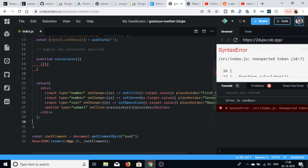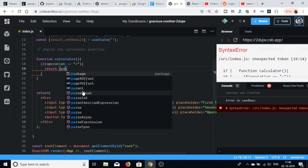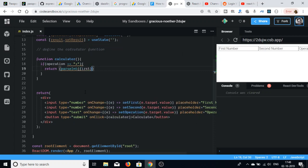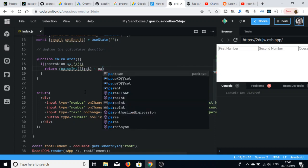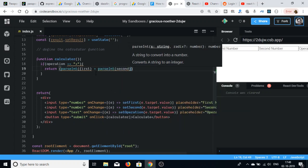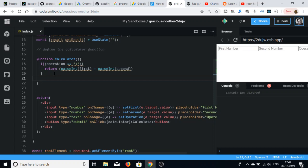Inside the calculator function we will check what the operation is. If operation equals plus, then we return parseInt(first) + parseInt(second). We use parseInt because we are building a calculator and need numbers, not strings. So this returns the result — the addition of two numbers whenever the operation equals plus.